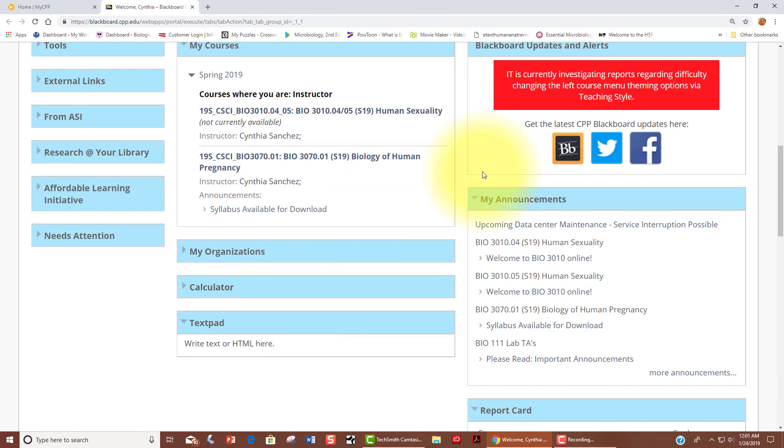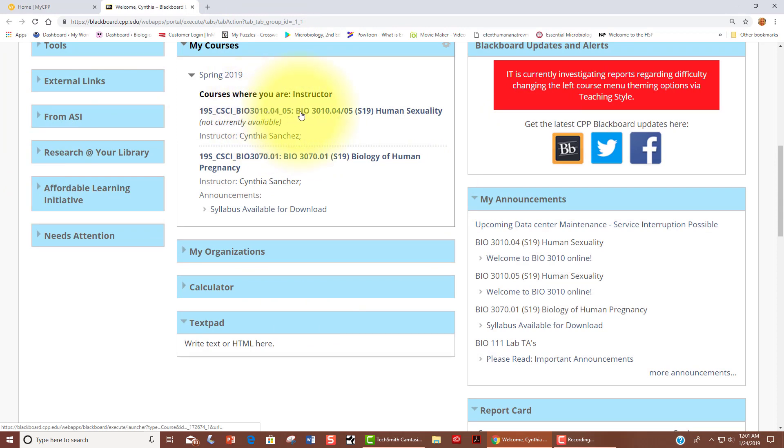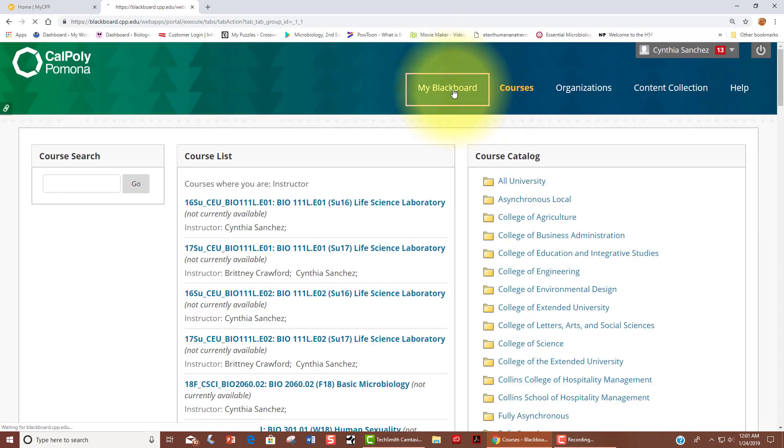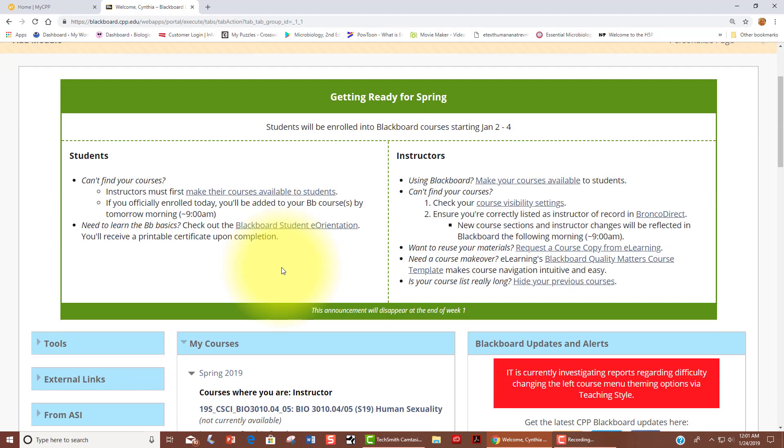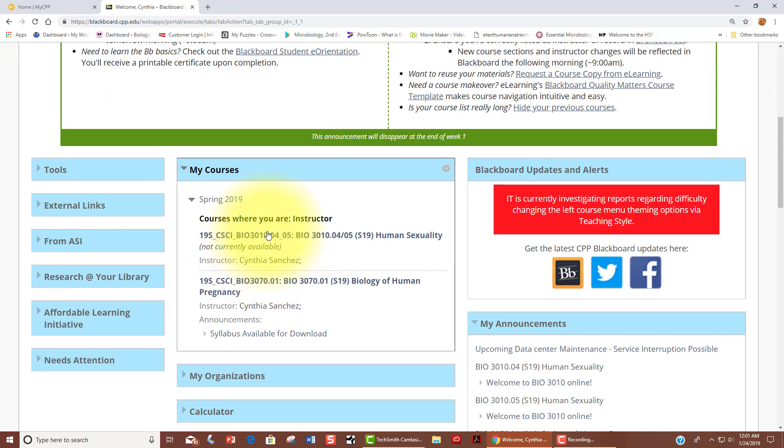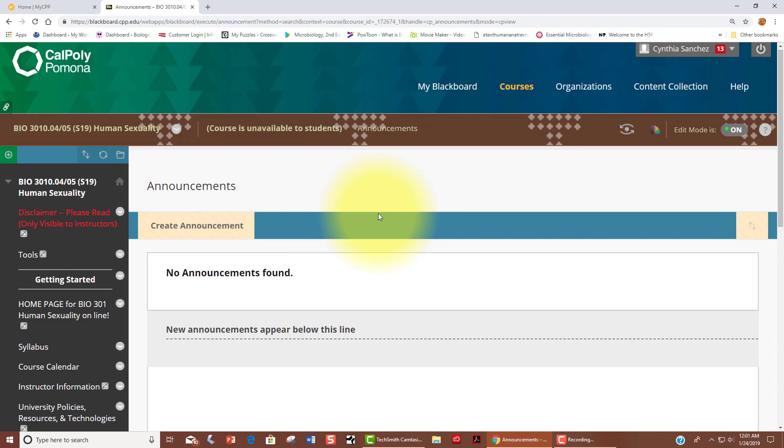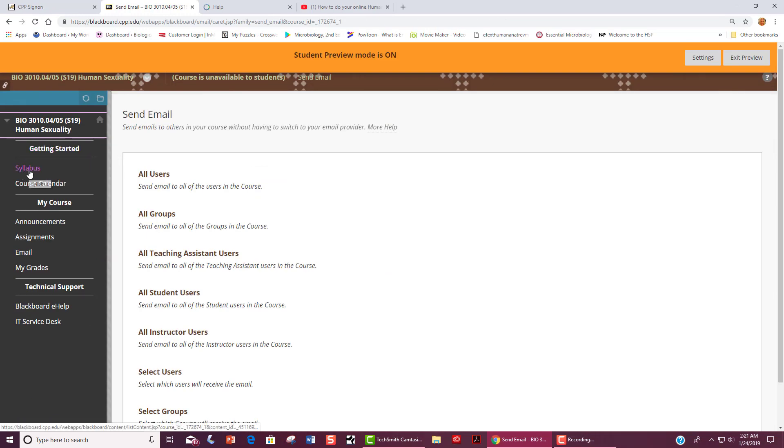Our course, I have set up so that sections 4 and 5 are merged together into one course for convenience. Your course is going to look like this here. You will see 19S CSCI Bio 3010 and the 04 and 05 is for the combined section numbers. You should be able to just click on that course and it will open that up for you.